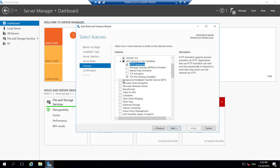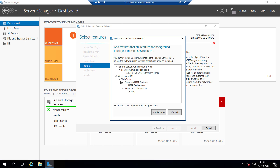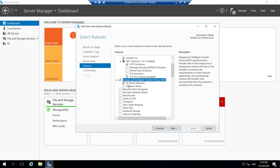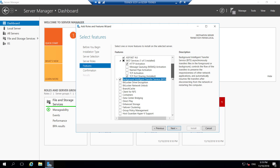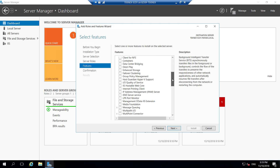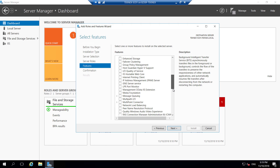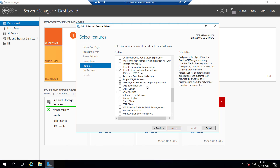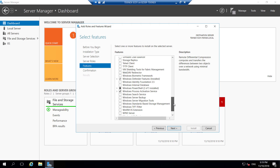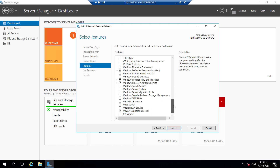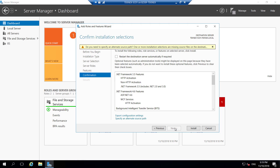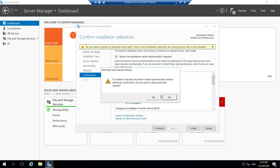We will also click on BITS — Background Intelligent Transfer Services — and add that as well. Double-check that IIS Server Extension is selected, as that is very important. The other thing we will be adding is Remote Differential Compression. Click on that, and that's about it — click next and the server will restart if required.